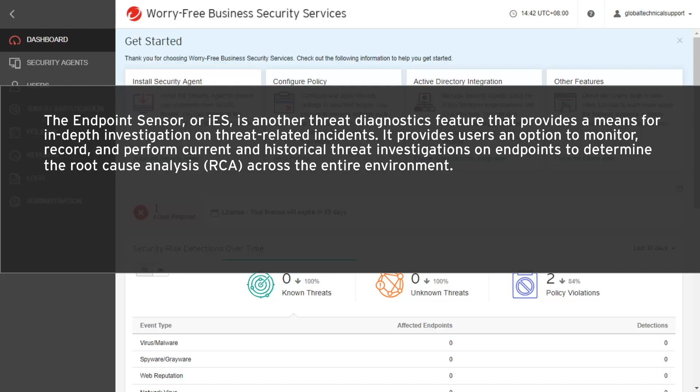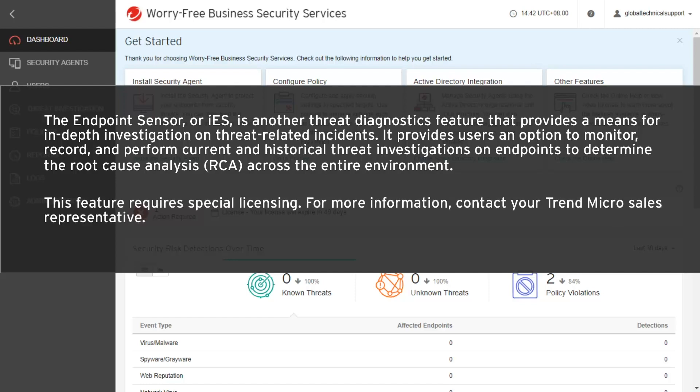This feature requires special licensing. For more information, contact your Trend Micro Sales representative.